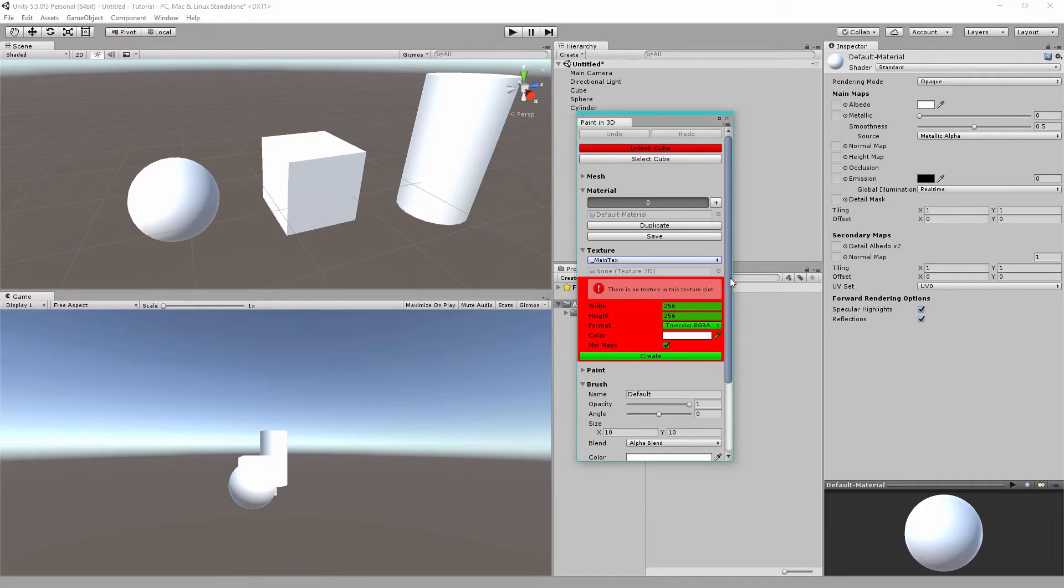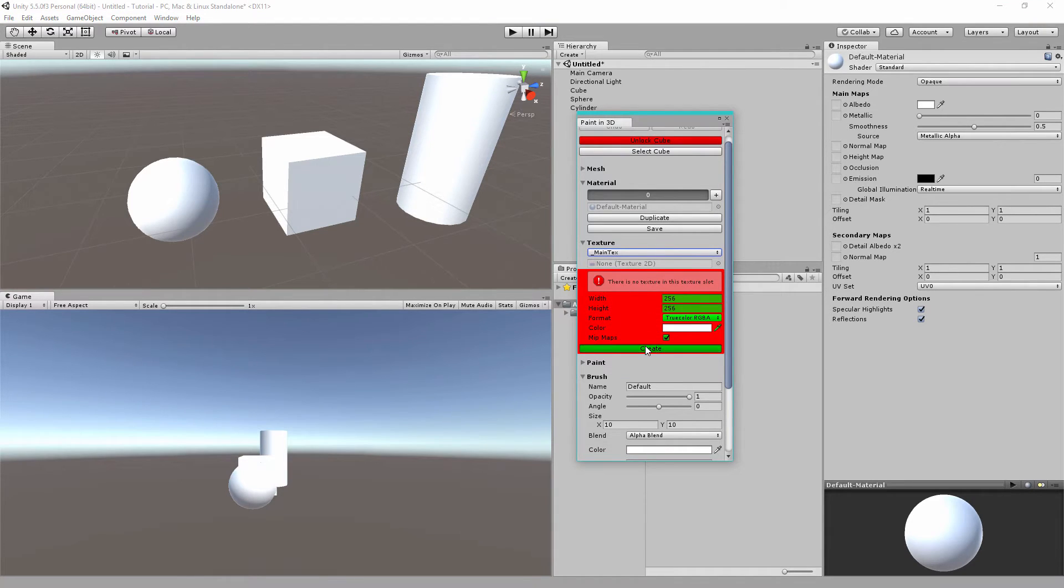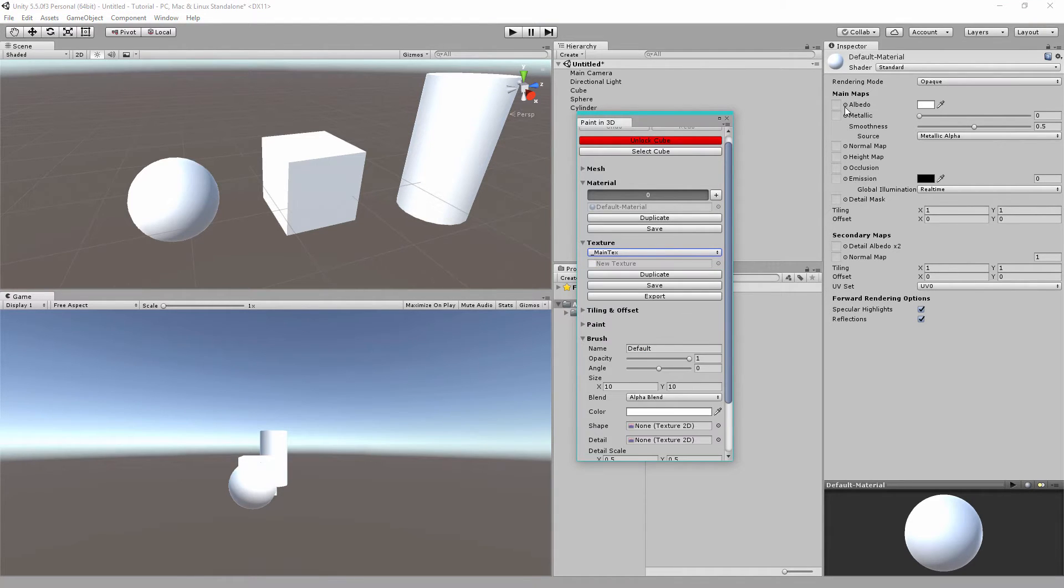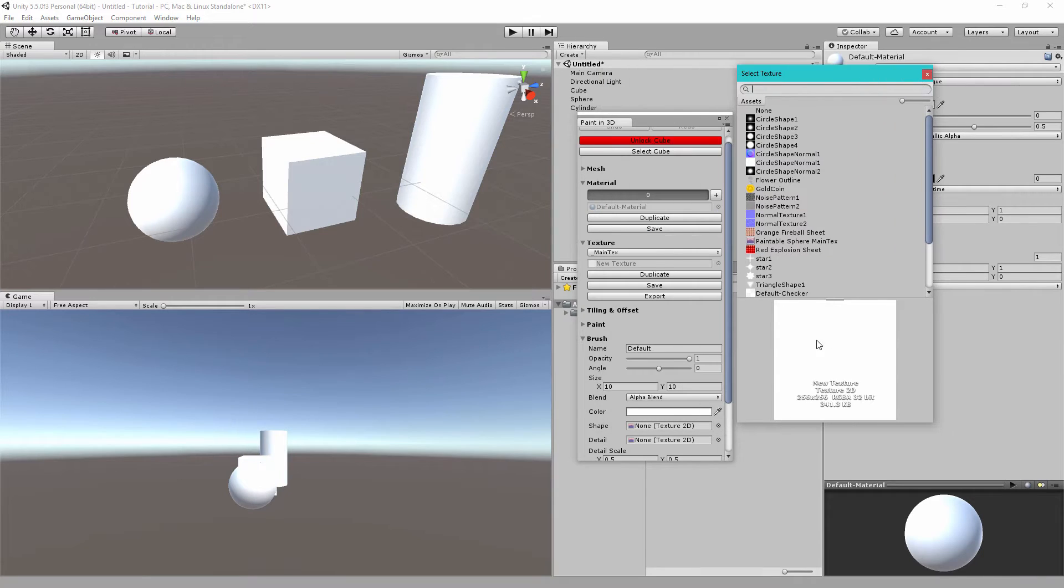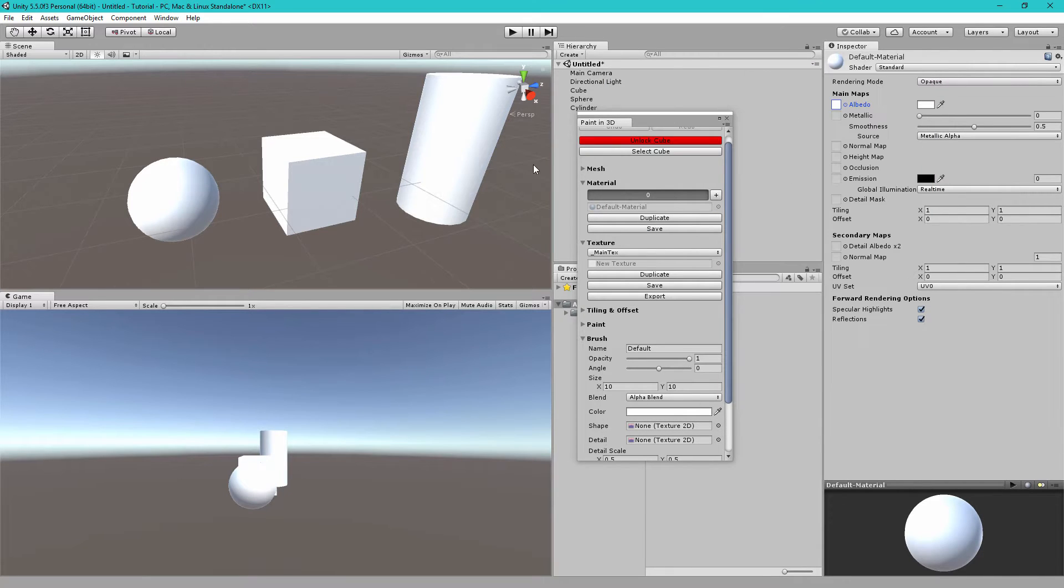So let's use the default settings and click create and you can confirm that the albedo texture is now a white texture.